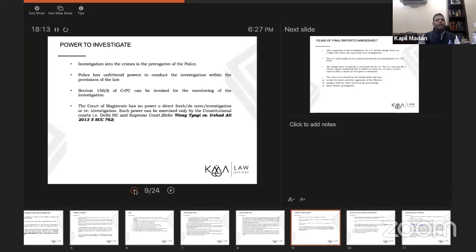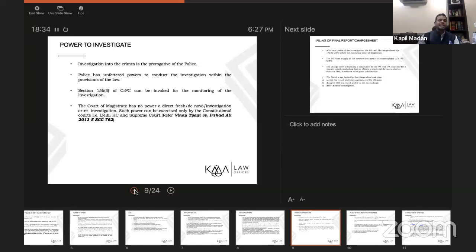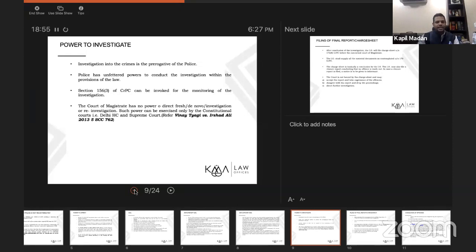Read Vinay Tyagi versus Irshad Ali. Though the power under section 156(3) includes power to monitor investigation, the magistrate has no power to direct a de novo investigation. Such power is exercised only by constitutional courts — the High Court and the Supreme Court. This judgment details what is de novo investigation, reinvestigation, further investigation, and the power of magistrates to pass orders on these aspects.